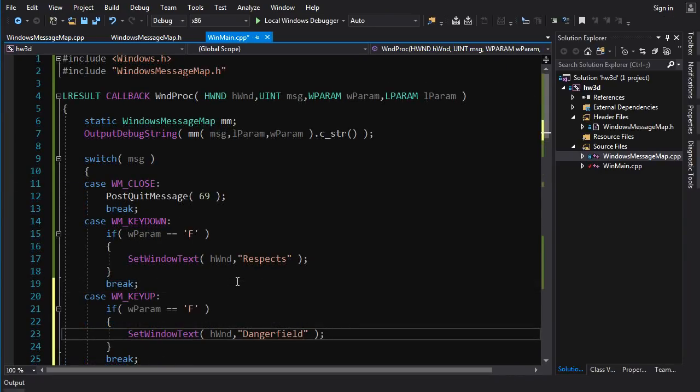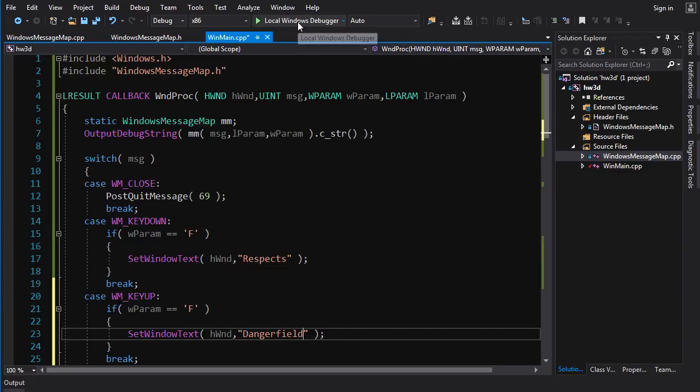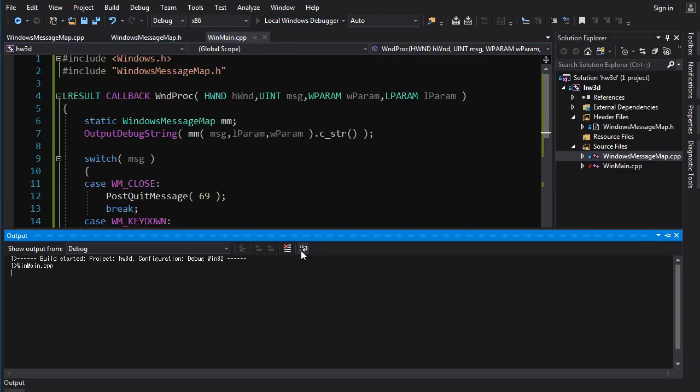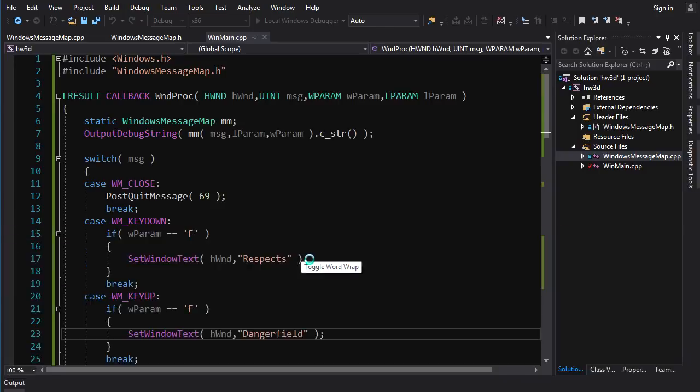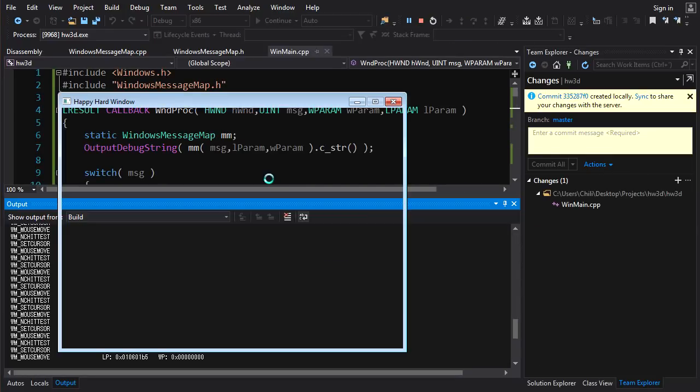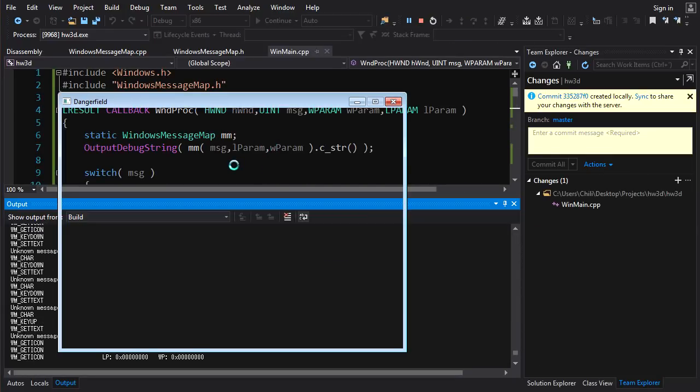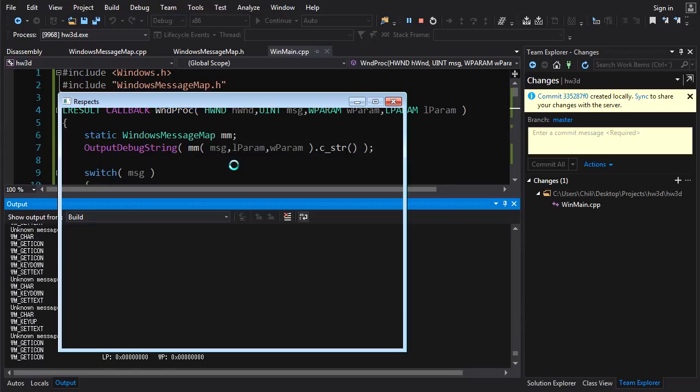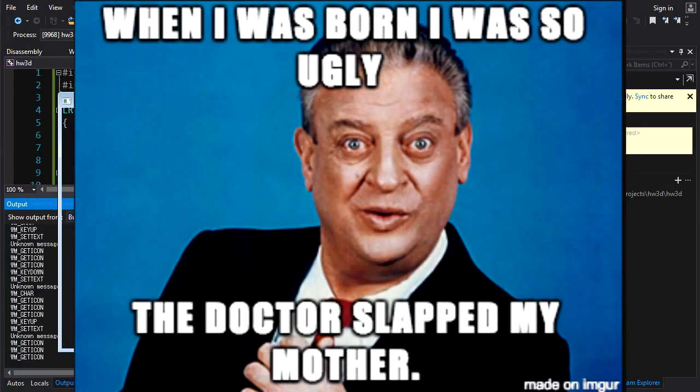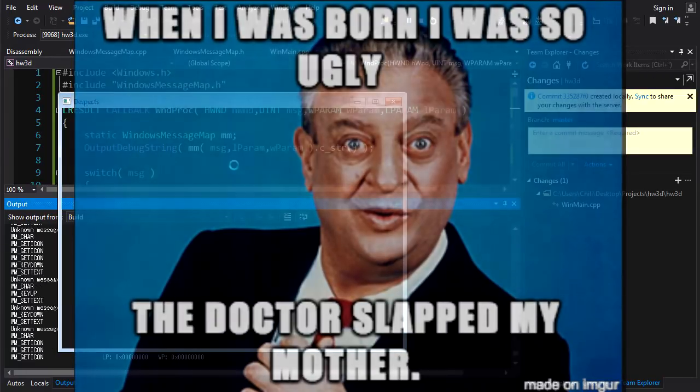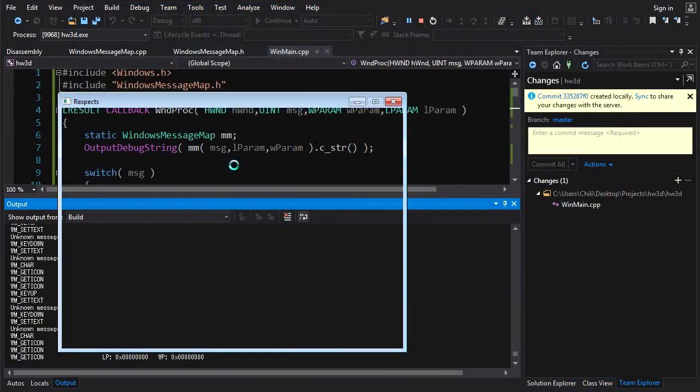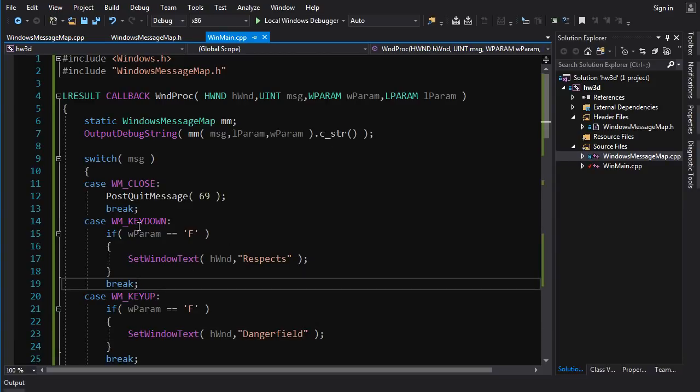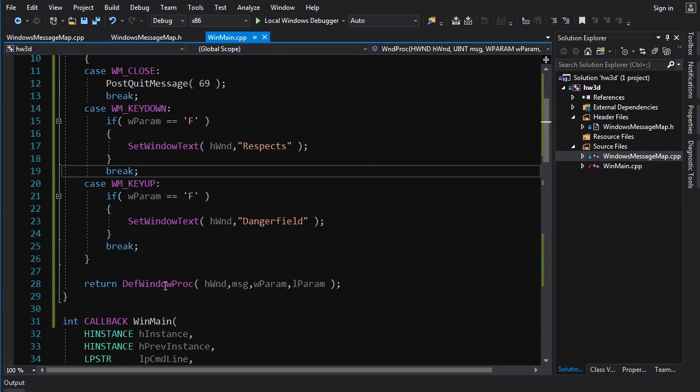And we'd use the same idea to handle the windows key up message. So now on the key down, we change it to respects and on key up, we change it to danger field. So what I expect to be happening here is as long as I'm holding F, it will be respects, but then when I release F, it'll go to danger field. If I press it down, it's respects, release danger field, respects, danger field, respects, no respect, respects, no respect. There you go. Beautiful. You get the idea. So that's how you handle key down and key up messages.